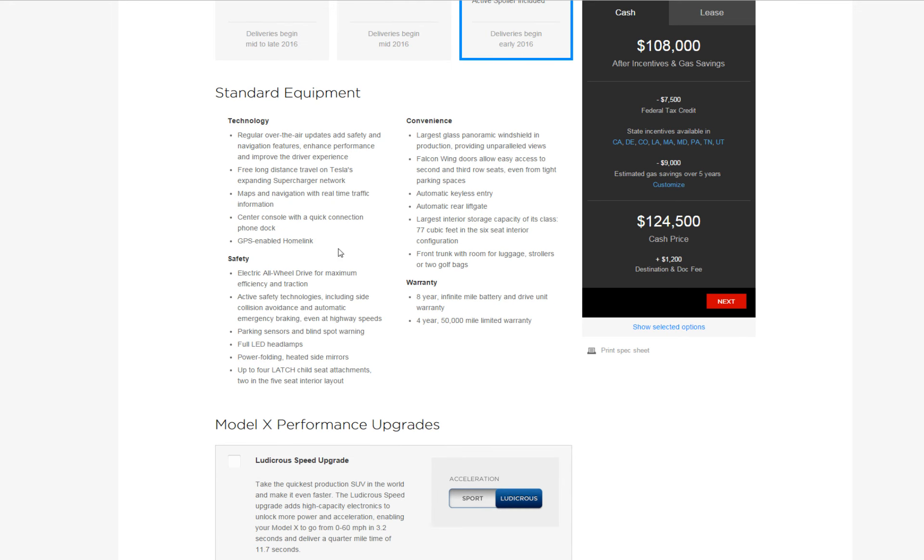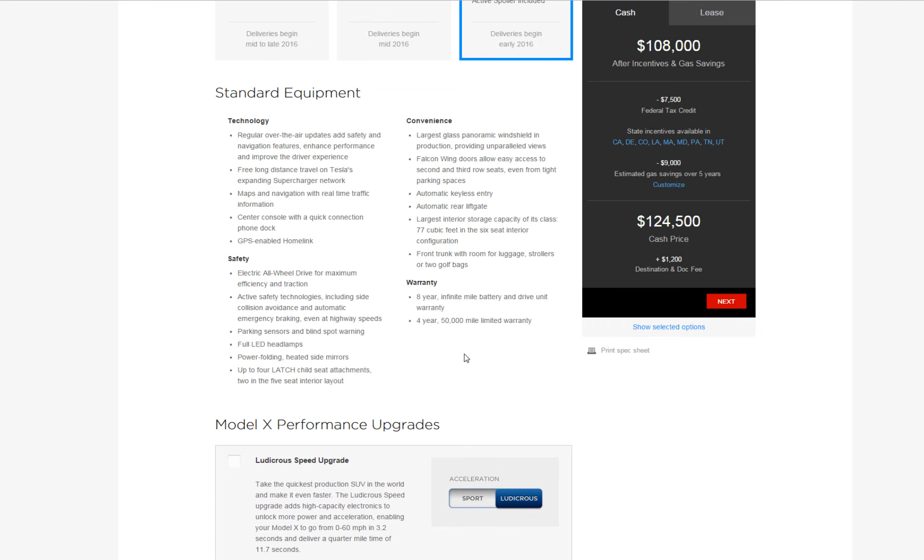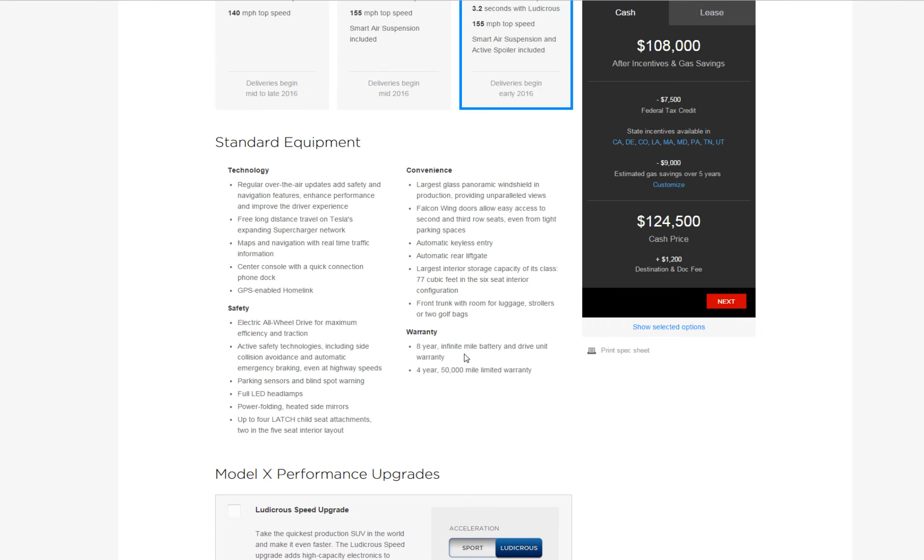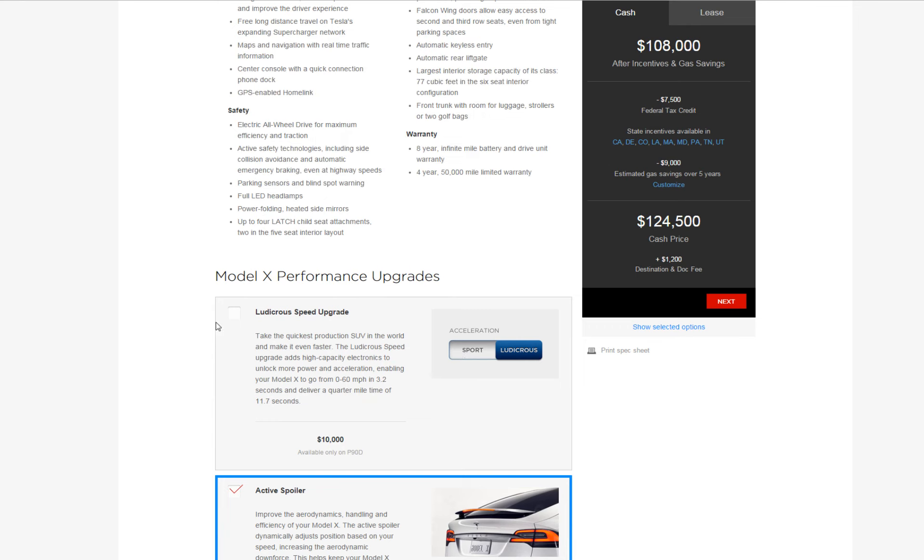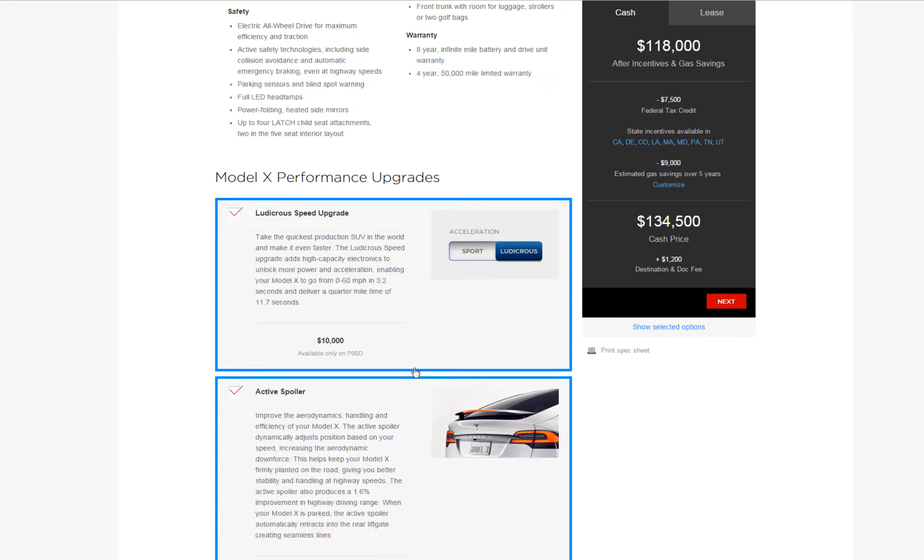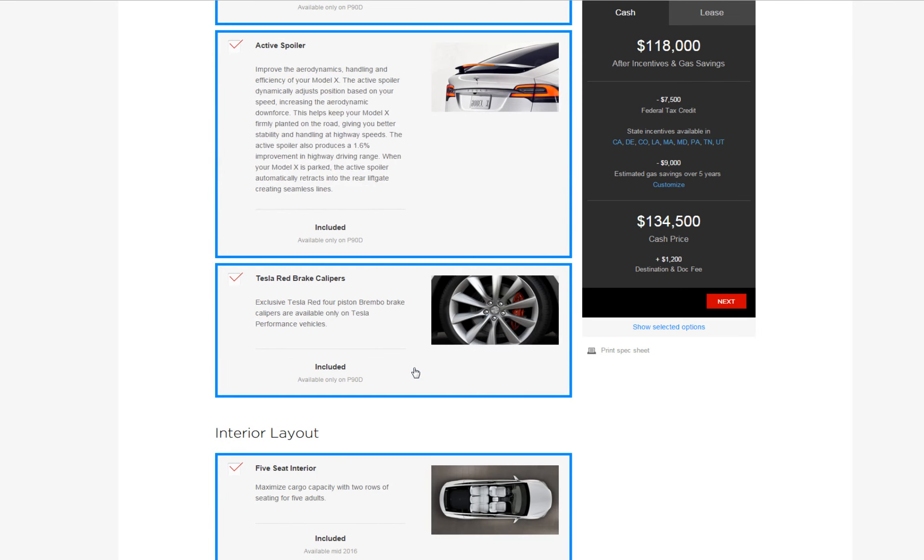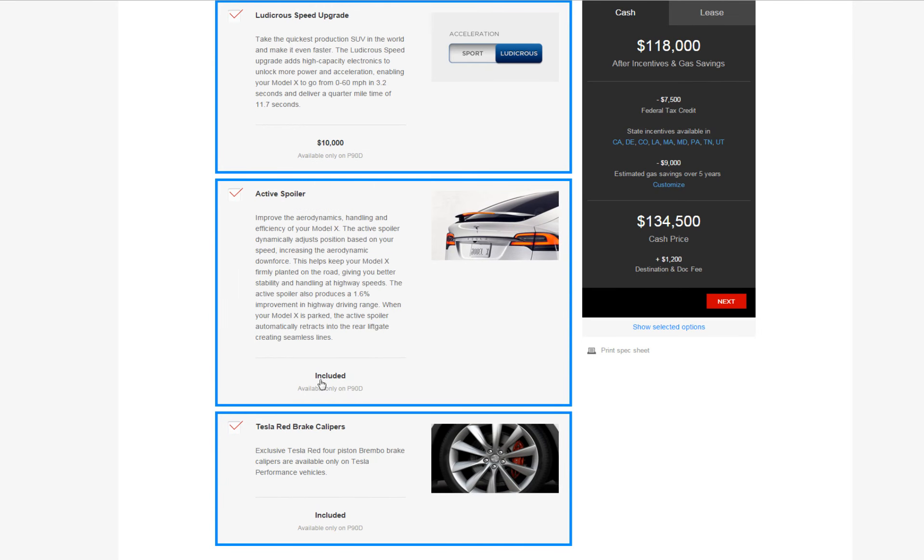So here's all the standard equipment. The warranty, when Elon bumped this up to eight years and infinite mile battery and drive unit warranty, comes with the standard four-year 50-mile limited warranty. So here's the ludicrous mode, active spoiler, improves aerodynamics.